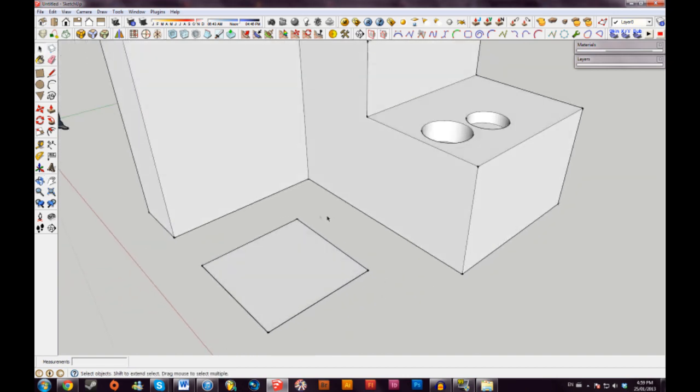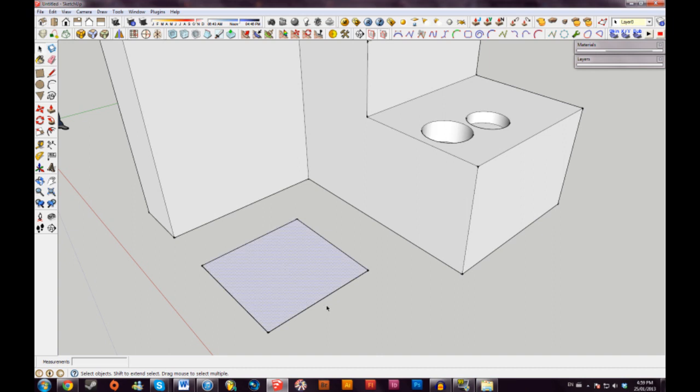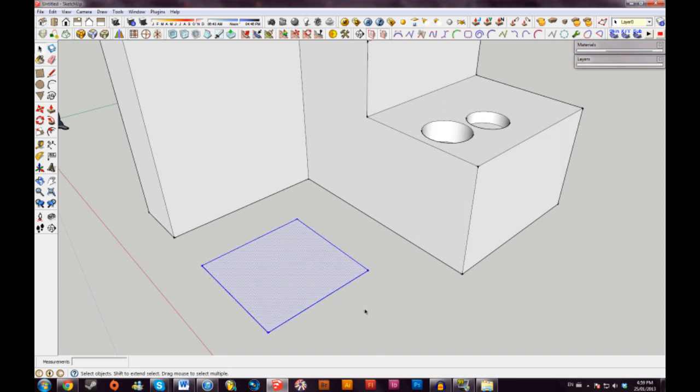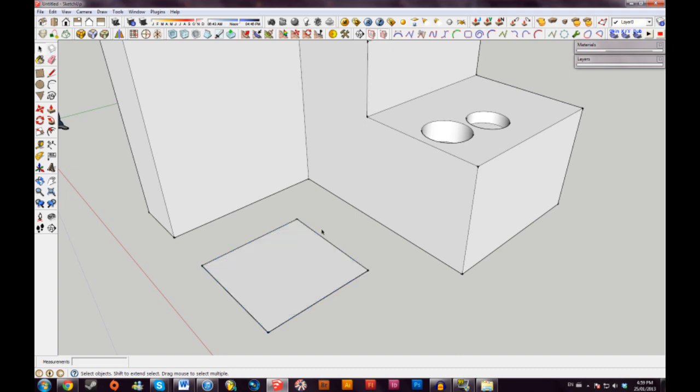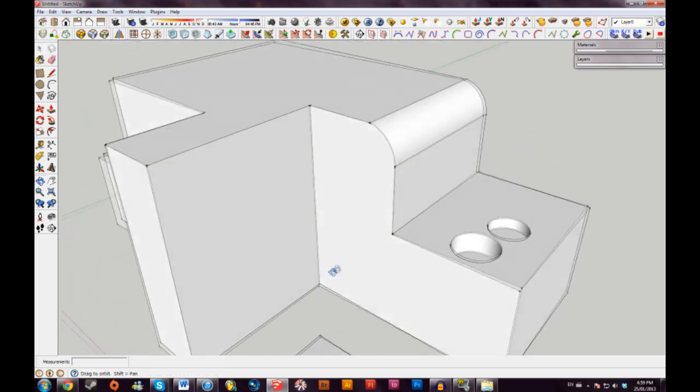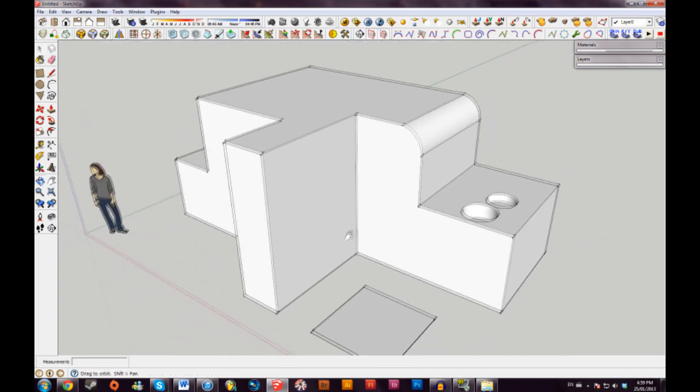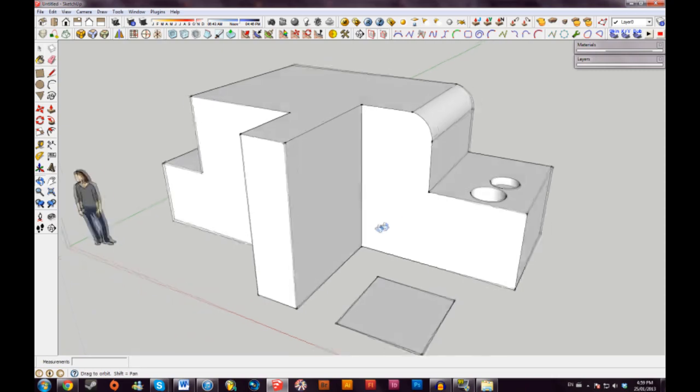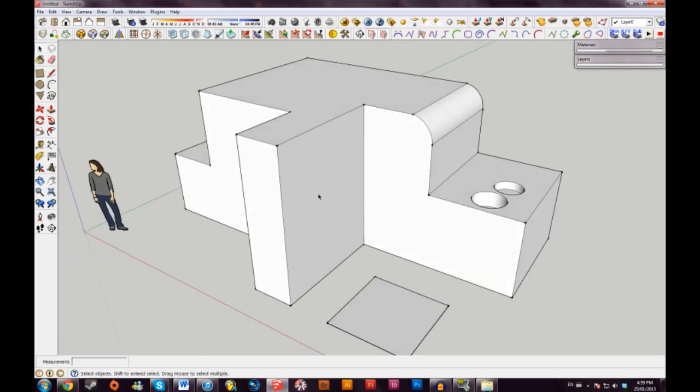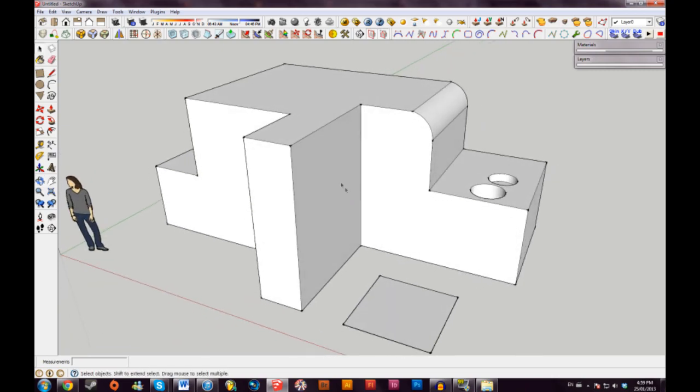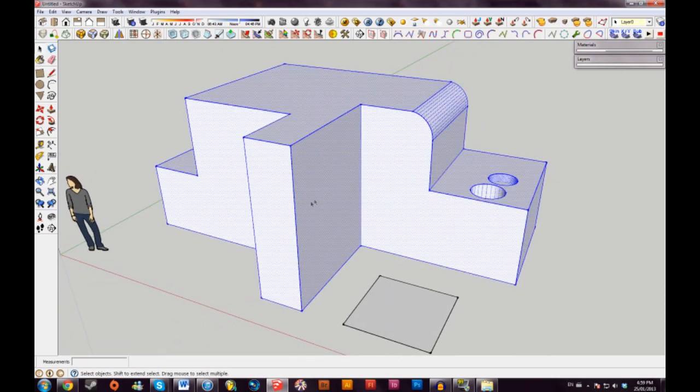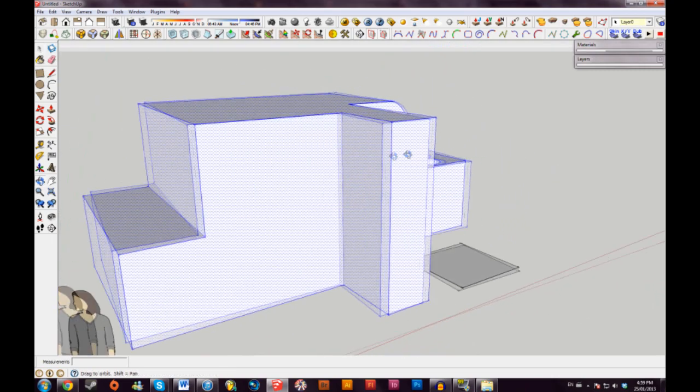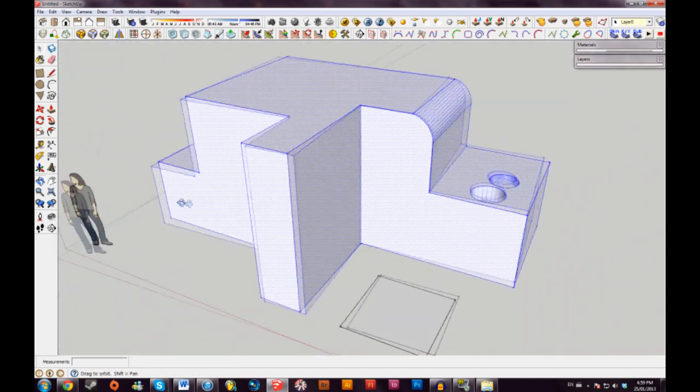Something else to keep in mind in SketchUp is clicking. A single click will highlight a surface or a line. Double clicking will highlight an entire surface and all of the lines it's connected to. And if you want to highlight an entire model and everything it's connected to all at once, you can triple click. And it'll highlight that.